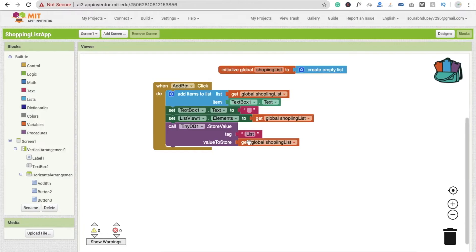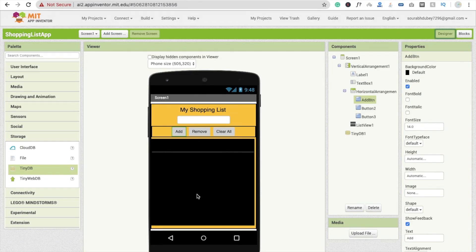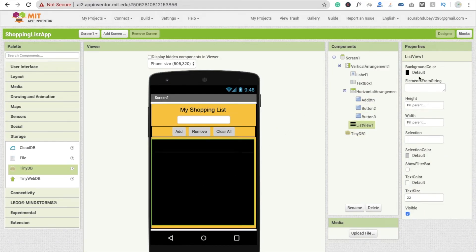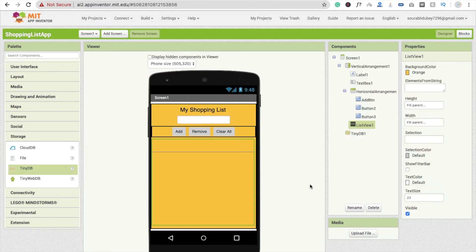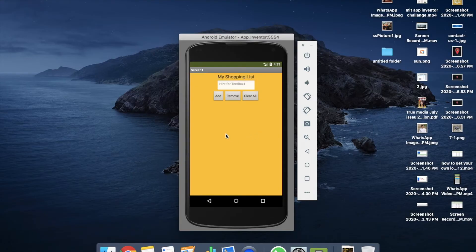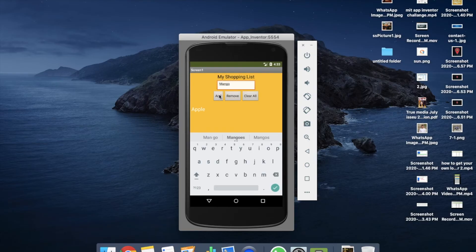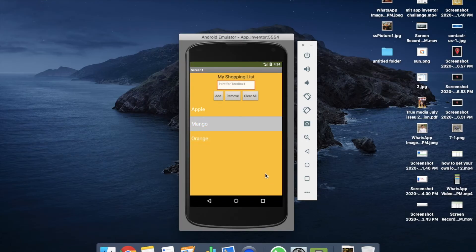The background is black by default, so go to the ListView and change the background color to orange. Now go back to the screen and the design looks pretty cool. You can also change button colors. Let me test it — I'll type 'Apple' and click Add. You can see 'Apple' appears in the list. Now I'll add 'Mango' as well.